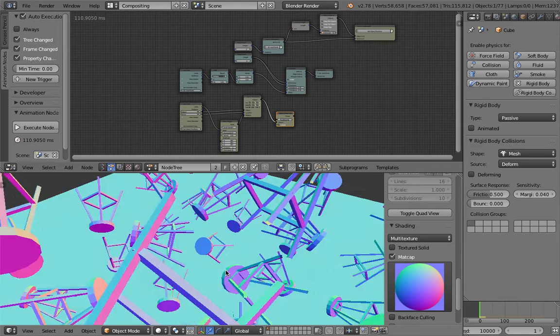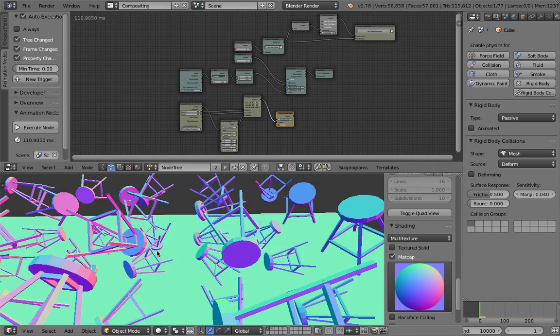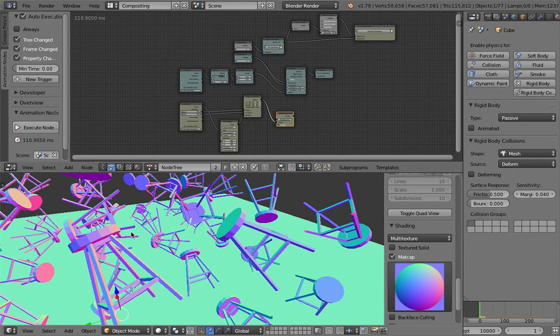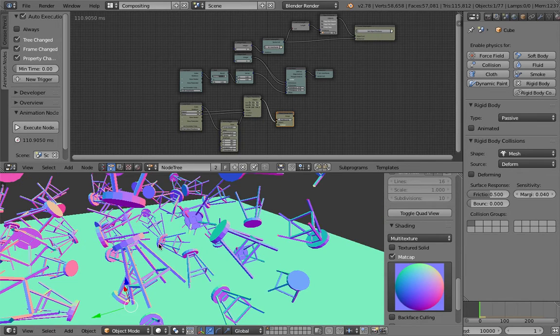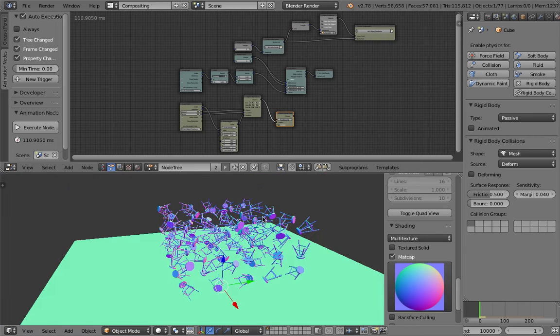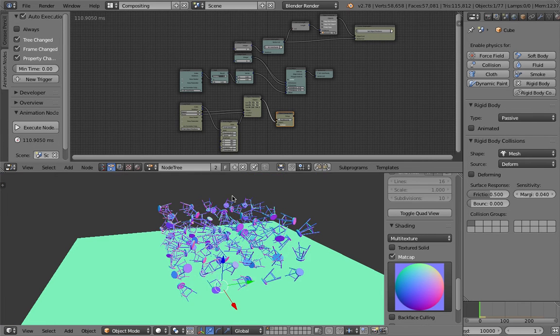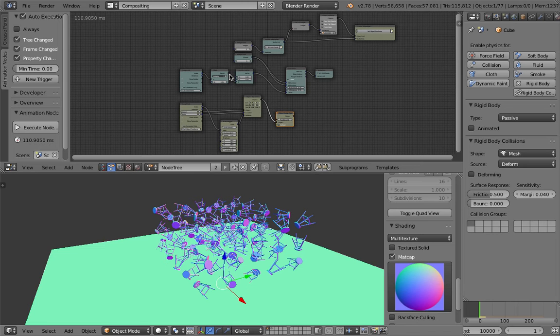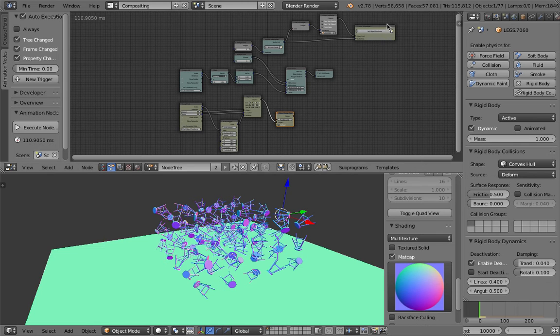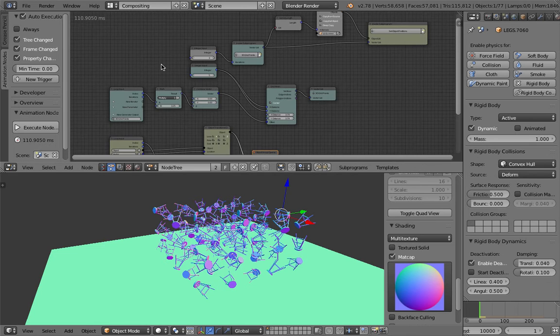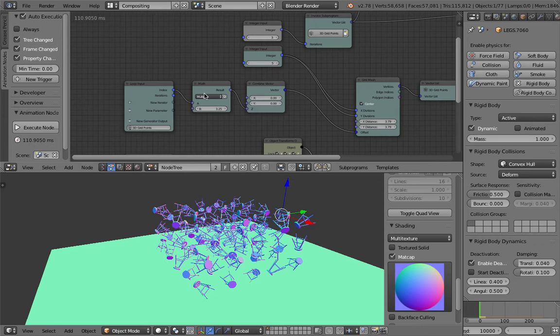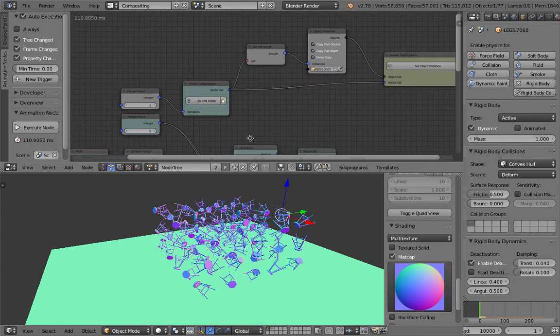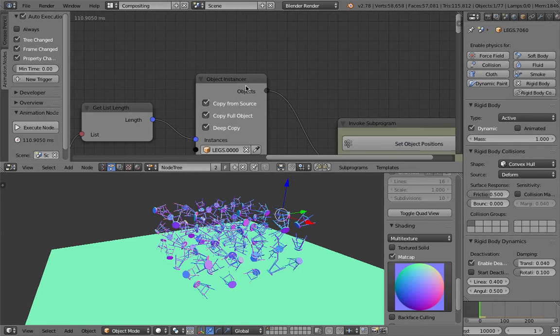You can actually have a variety of different chairs. This one is all the same thing, but I'm using one instance of the stool in this case and bringing it into Animation Nodes.